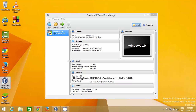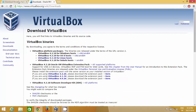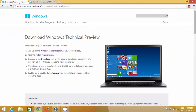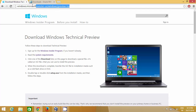The second thing you need is the Windows 10 ISO file to install on your VirtualBox. You can get this Windows 10 ISO file by going to: windows.microsoft.com/en-us/windows/preview-iso. I will post this link in the description.